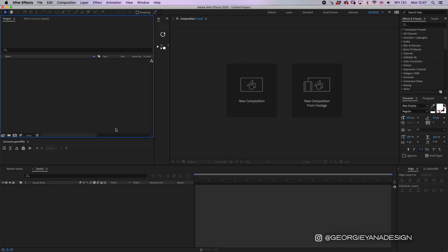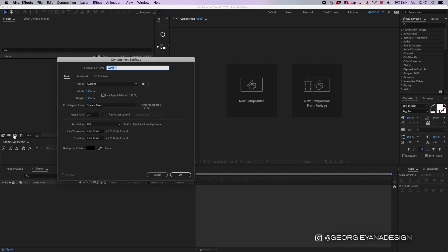So I've opened up After Effects and I'm going to set up a composition to show you exactly the settings I use. For this one I'll put "export test," and if it's for something like Instagram I tend to do 1,500 by 1,500, but you can pretty much do anything that's above 1,080 by 1,080. It's completely up to you; that's just what I like to use.